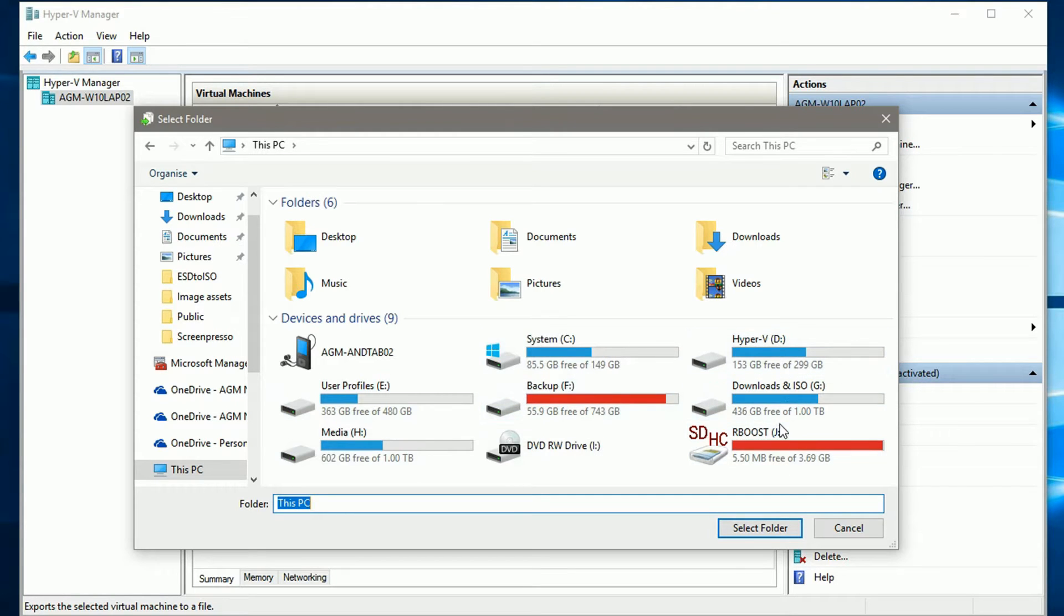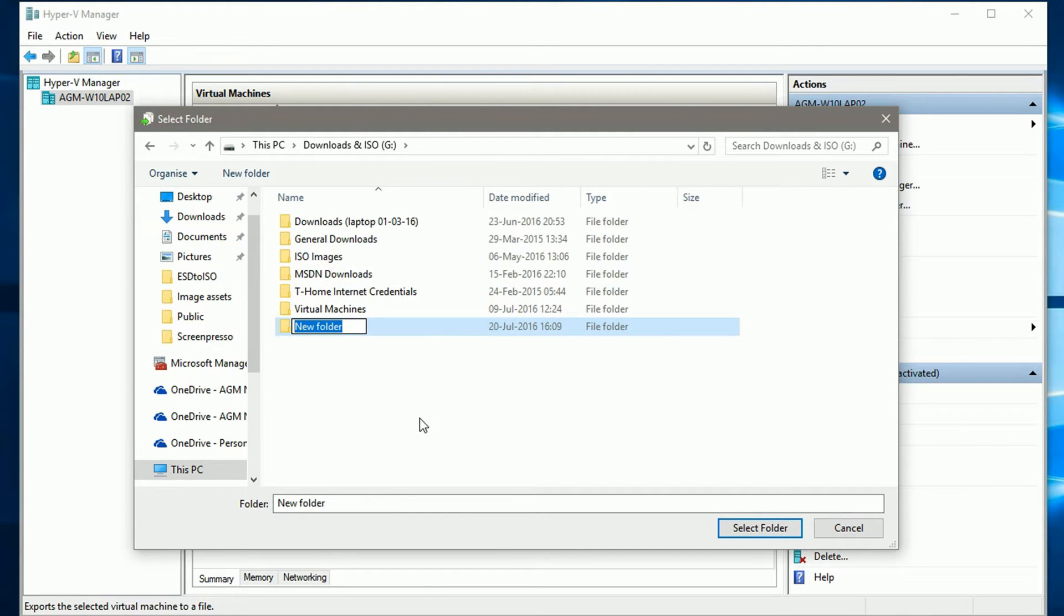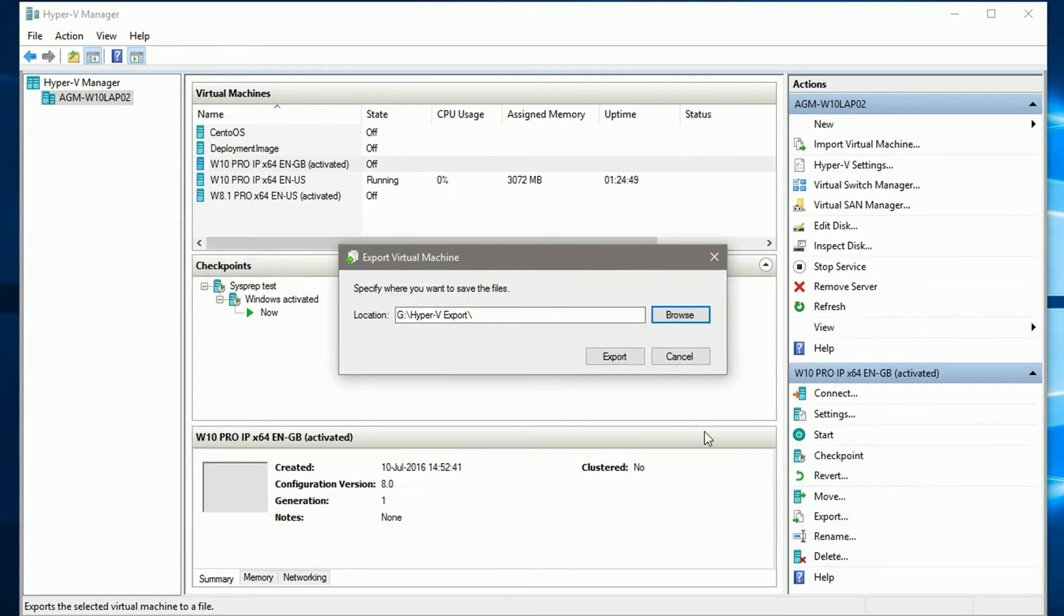In my case now, my backup drive seems to be quite full, so I need to select another location. Click export.